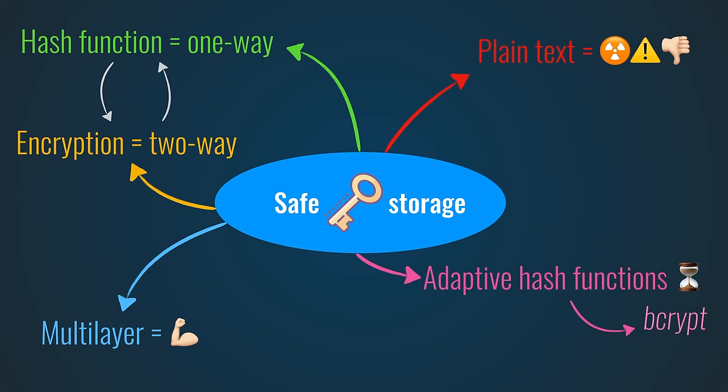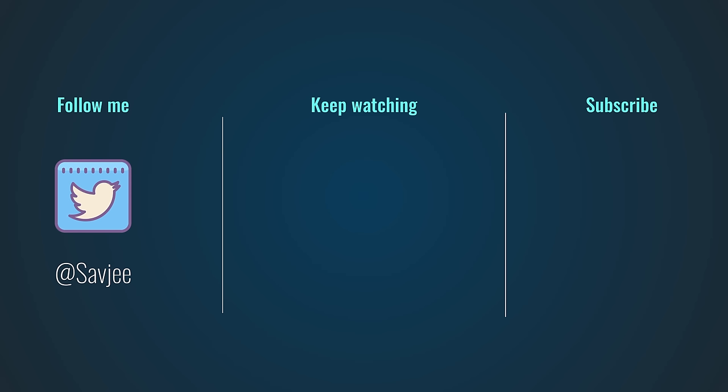That was it for this video. If you learned something from it, hit the thumbs up button and consider getting subscribed. And as always, thank you very much for watching.